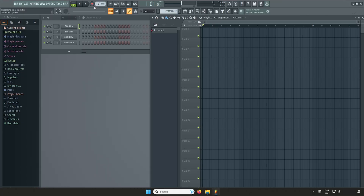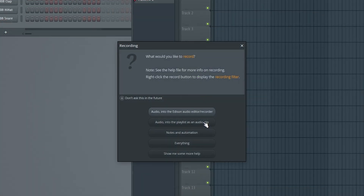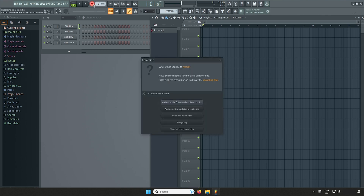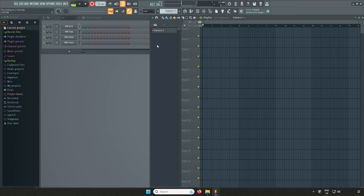Before we start recording, when pressing the Record button, you may be asked what you want to record. If so, select Audio into the playlist as an audio clip. Press the Record button in the top transport bar to start recording. Play your instrument or sing into the microphone connected and you'll see the waveform being recorded on the track.